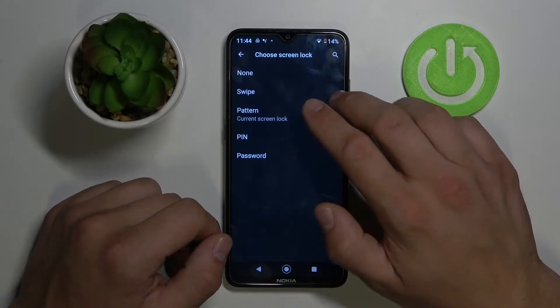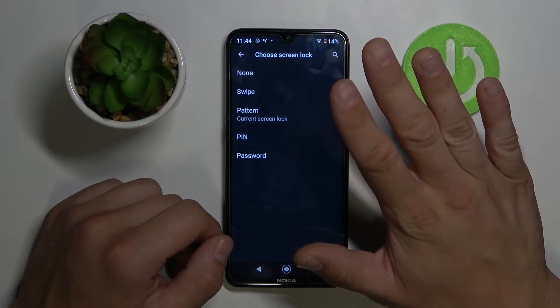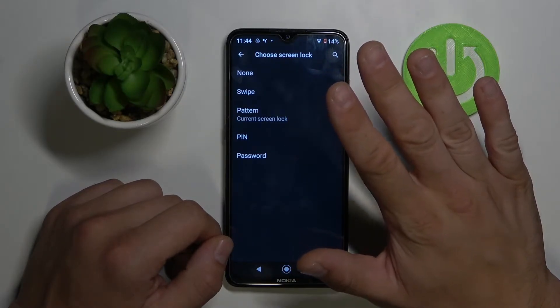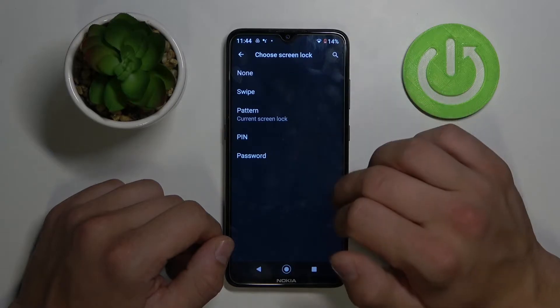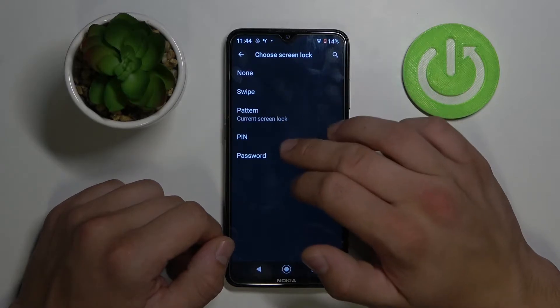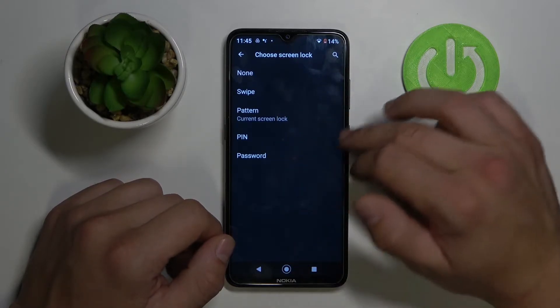Here we've got five ways to lock and unlock your phone: None, Swipe, Pattern, PIN, and Password.